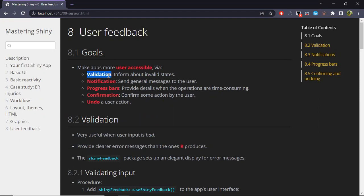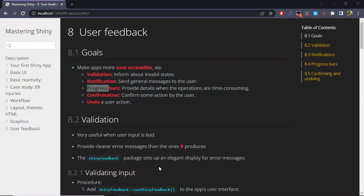For example, in the case of validation, it informs about invalid states of the user interface. Also notifications to send general messages to the user. Progress bar, in case that some code takes too much time to run, we need to let the user know about the current state of this execution.